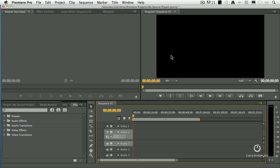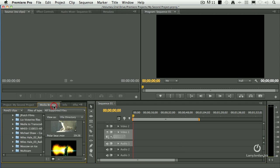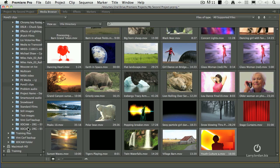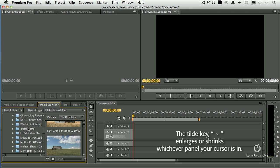One, if your cursor is in it, let's do Media Browser, but it's not selected. Notice the Media Browser doesn't have a gold box, but my cursor is in it. When you press tilde, it blows whichever window your cursor is in full screen.